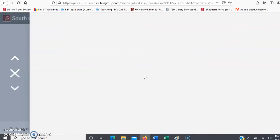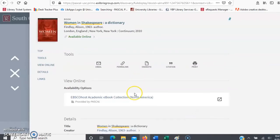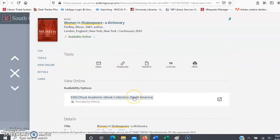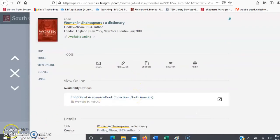For books, when you click on the title, you might be given a table of contents or additional information. If it's online, if it's an e-book, you'll also see availability options. You can click the link to access the full text.